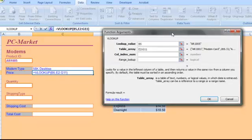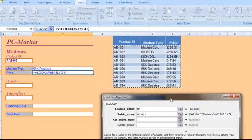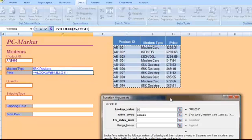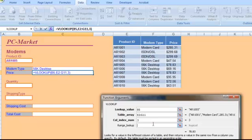And column index number, let me move this out of the way here. Column index number, this time we're looking for the price. And the price in our table is in the third column, so instead of using the column index number of 2, we'll use the column index number 3. And our range lookup, again, our table still, every value is represented in our table, so again we'll put false.